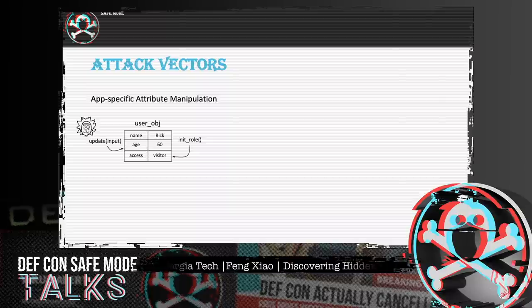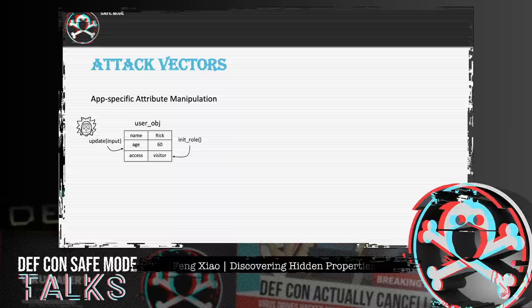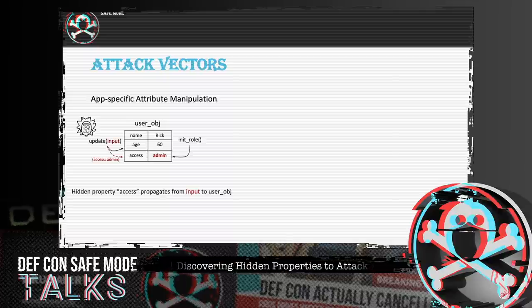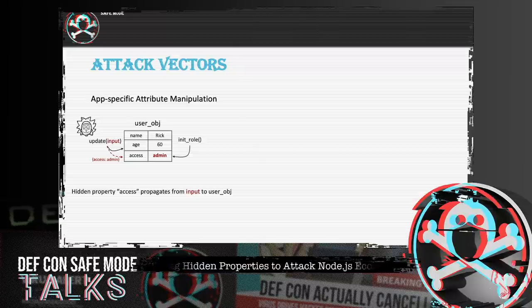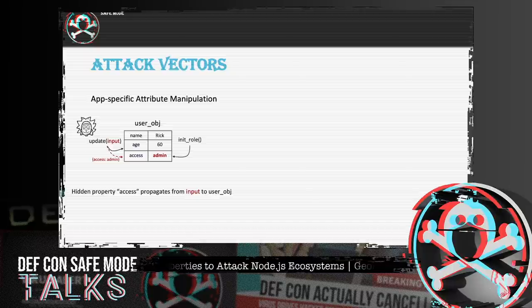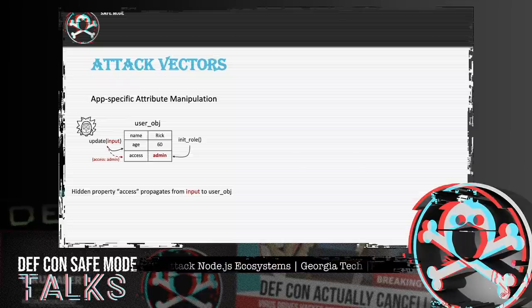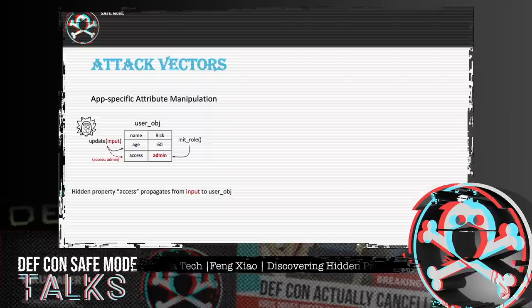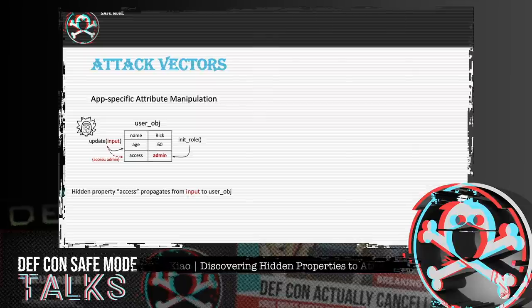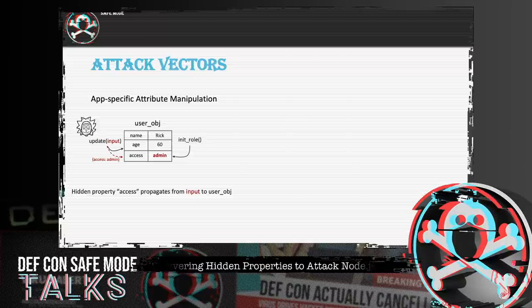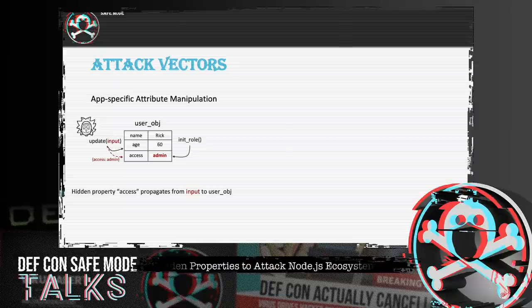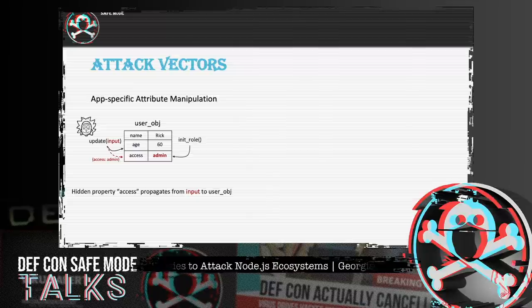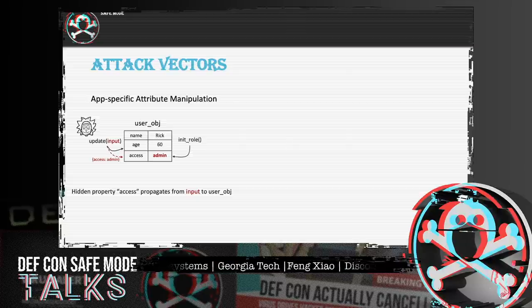As shown in the picture, the INIT role is an internal function responsible for maintaining access rights on the user object. However, with HPA, the attacker can propagate a conflicting name property to the user object and control the internal states of the program. The program also provides an API called update for external usage. If a malicious user injects an additional key-value pair — access and admin — the additional properties will override the existing access right. This payload is very useful for abusing user-privilege management logic in large applications.